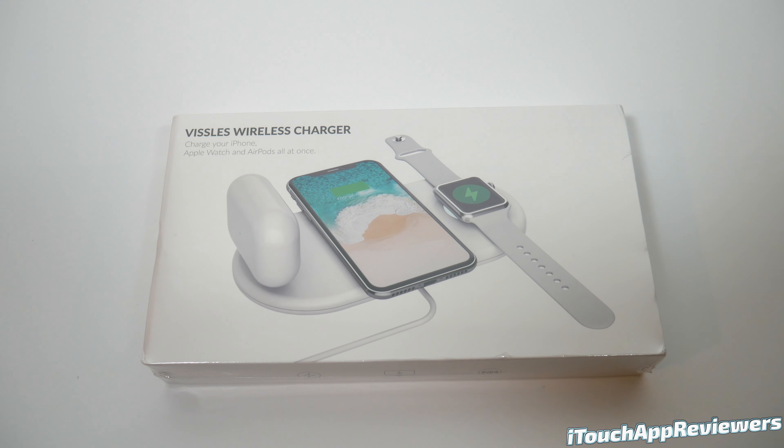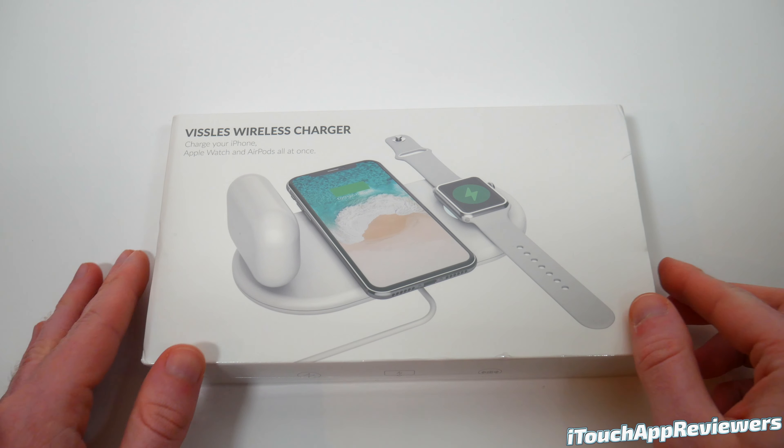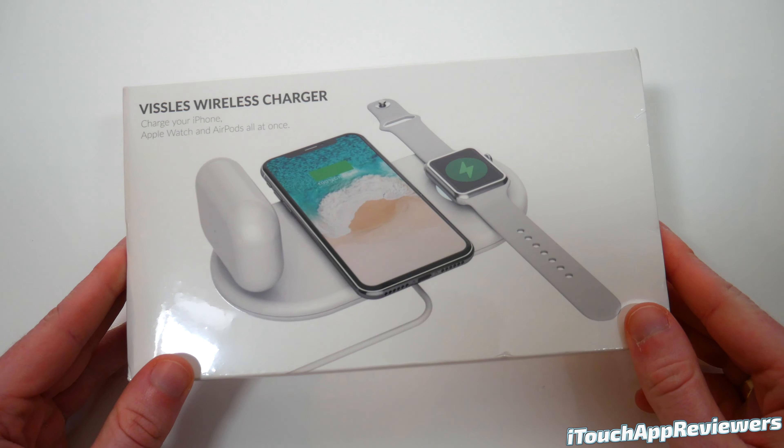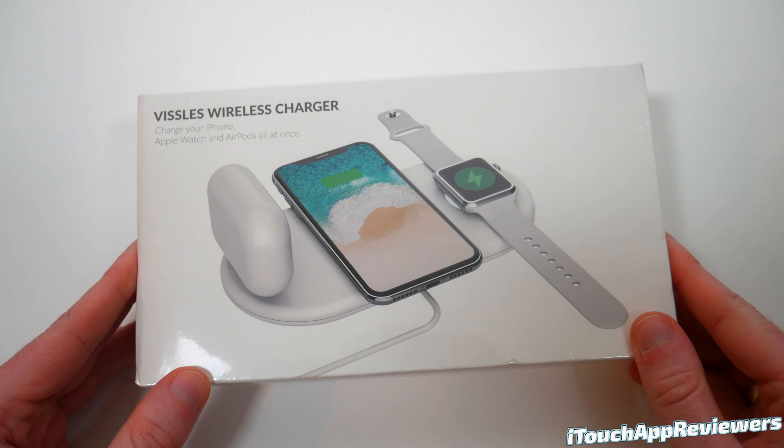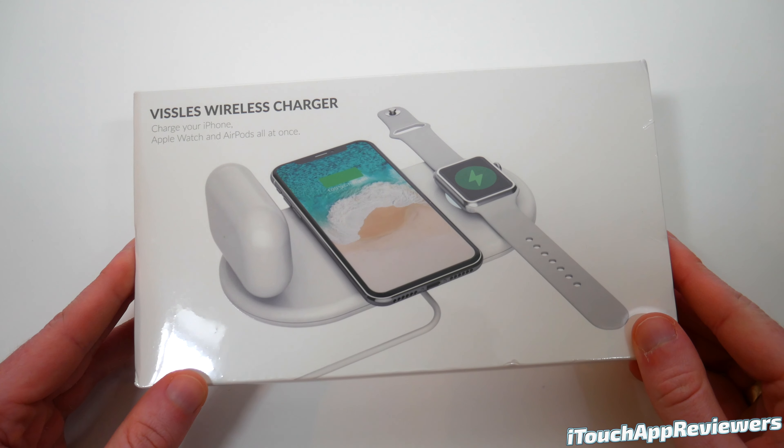In this video, I've got a quick product review for the Vissals Wireless Charger for the iPhone, Apple Watch, and AirPods.